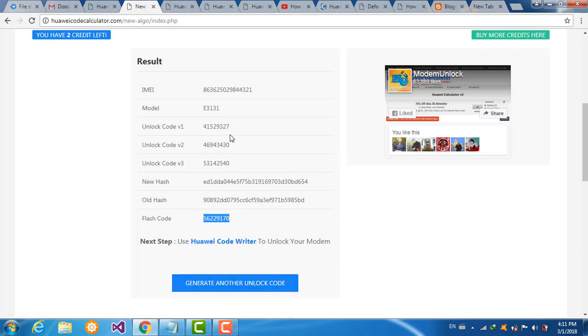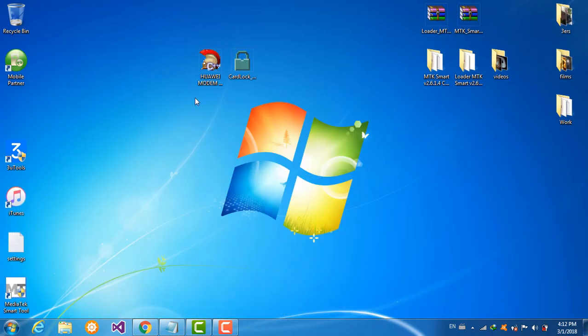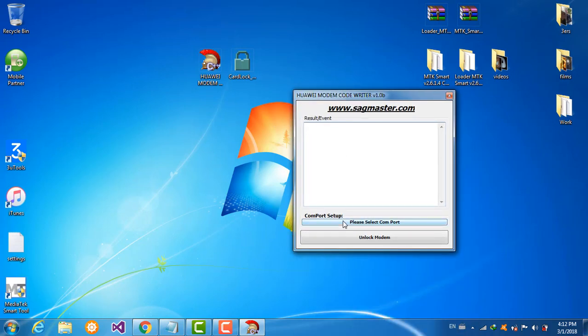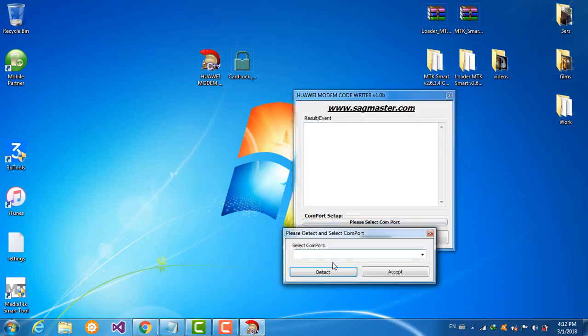Just copy one of them and try to unlock your device. Now we're there.